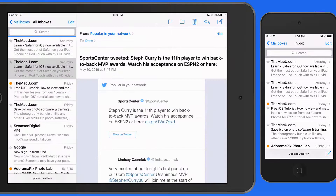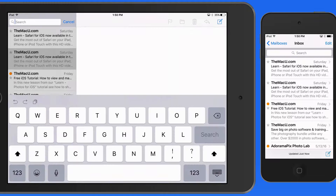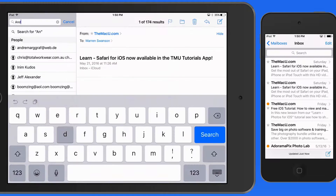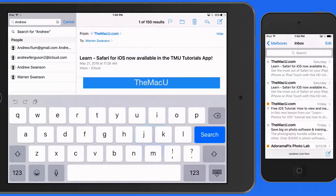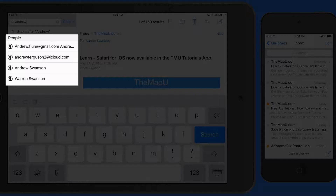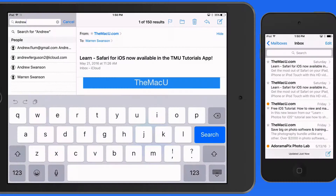Let's see what else we can search for. I'll start with a name: Andrew. This time I get a People section in the results. This will display those stored in my contacts that have Andrew in their name, or an email address that also contains Andrew but are not saved as contacts.